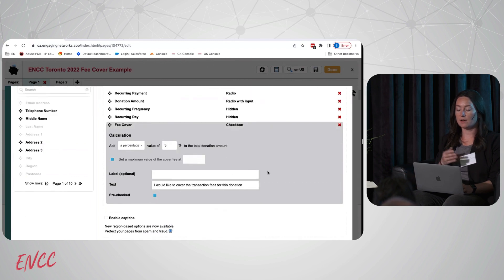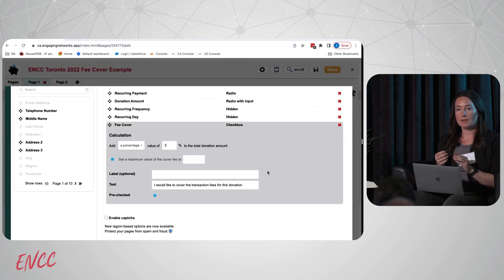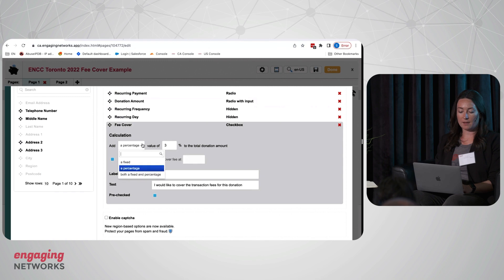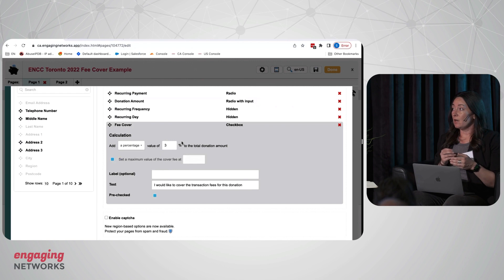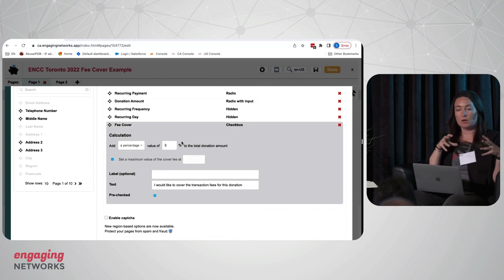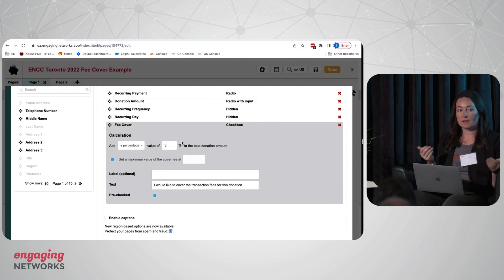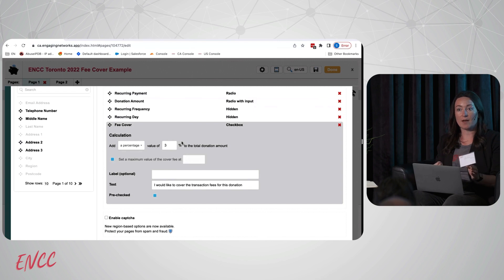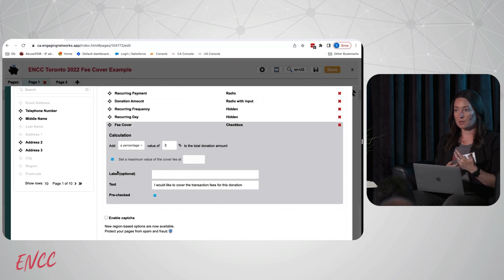You can either offer the fee cover as a percentage of the donation amount or a fixed amount. In addition to offering the fee, you can also set a maximum threshold. So maybe if you have your major donors coming to your pages giving ten thousand dollars, maybe you want to limit the amount that the fee can be set to - you can set that here as well.